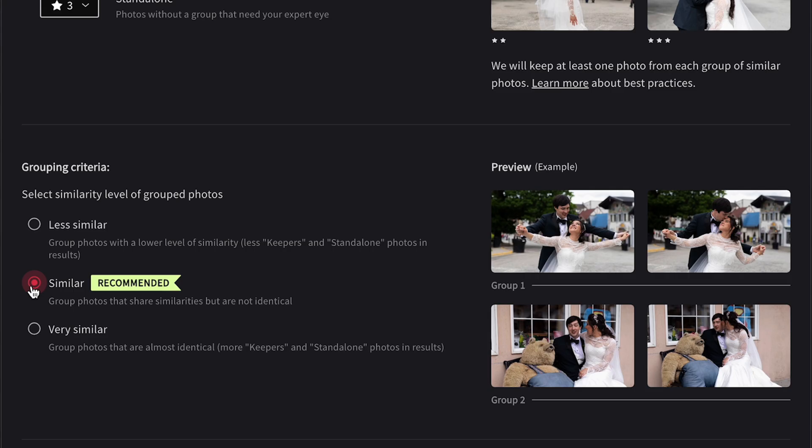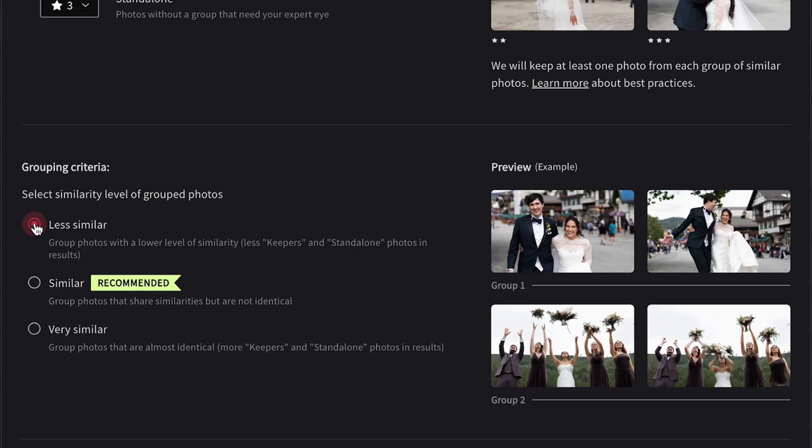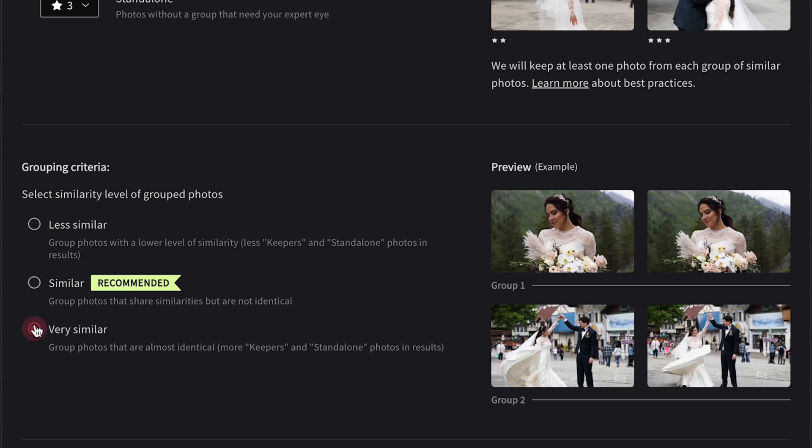For grouping criteria, I go with 'similar' — that's the recommended setting. You can see a preview on the right of what the similar grouping criteria might look like, but you can also choose even less similar or very similar if you want more or fewer results. Once you've set all your preferences, go ahead and hit cull and let Imagine do its thing. Meanwhile, you can go get a drink, go for a walk — literally do anything else.